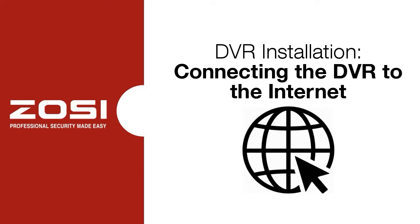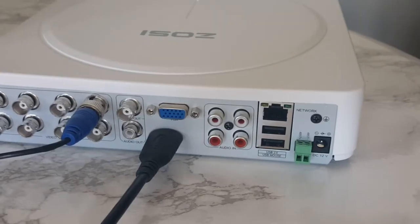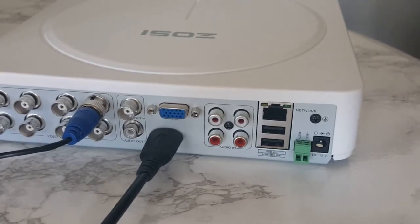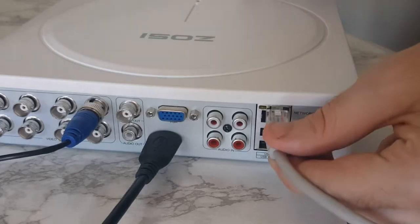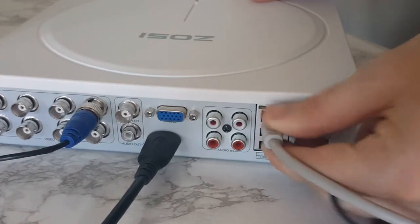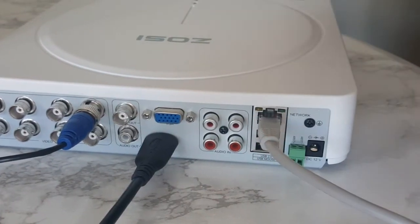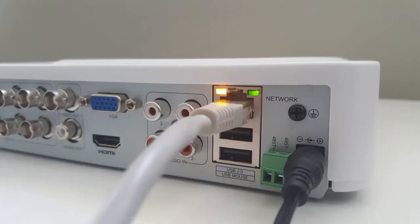Connecting the DVR to the Internet. First, take an active Ethernet cable and plug it into the rear of the DVR. You should notice lights turn on and start to flicker.